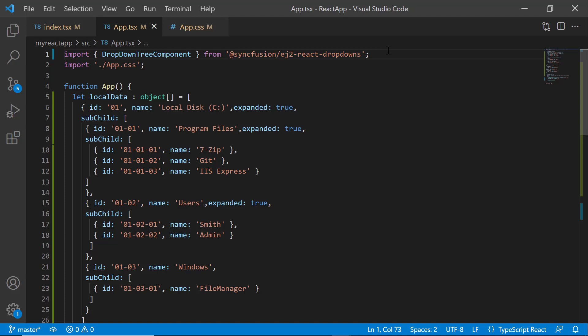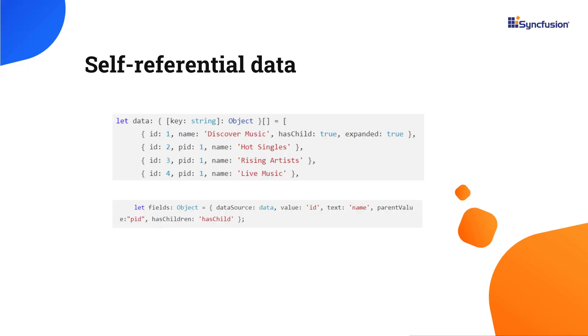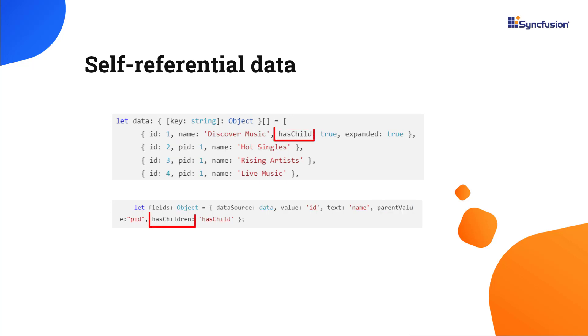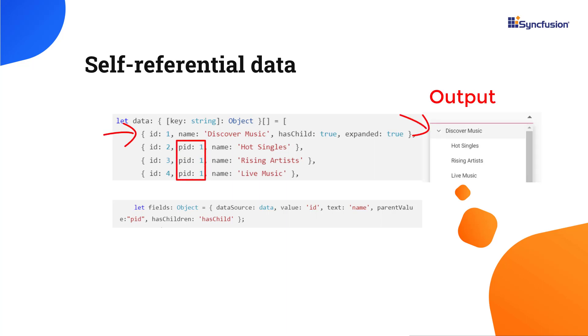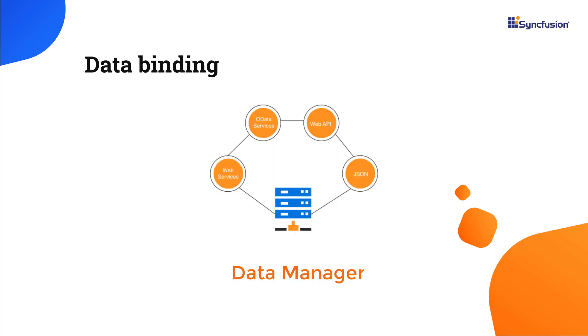Now, I will show you how to bind data from a remote data source that contains self-referential data. Let's have a look at this self-referential example data to understand its structure. In addition to the usual ID and text fields, you will see objects with two additional fields, parentID and hasChildren. This hasChildren field indicates whether a parent node has child nodes or not. The parentID field maps the appropriate parent node's ID to its child nodes. Notice here, these three objects have an additional field parentID with the value 1, which indicates that they render as child nodes. To bind the remote data, I am going to use Syncfusion Data Manager library. This acts as a gateway between the dropdown tree and remote data source and uses queries to interact with them.